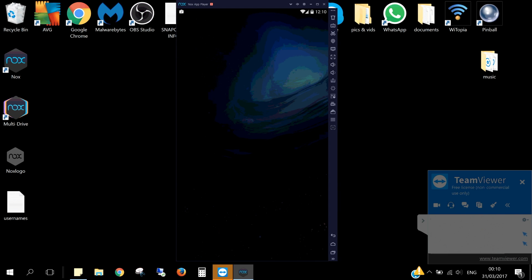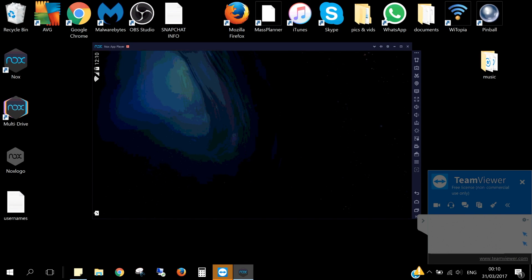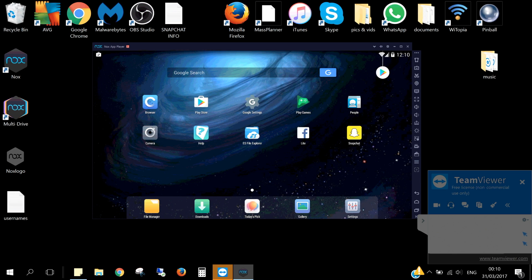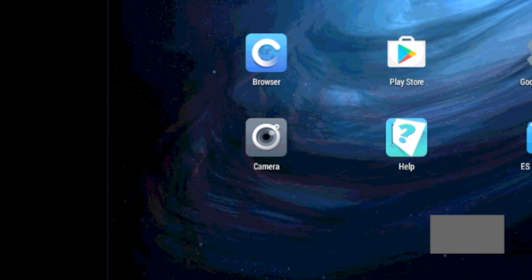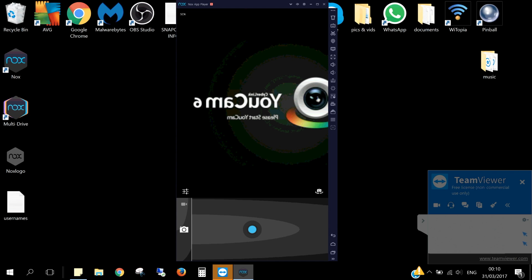First, exit out of Snapchat. Now open the camera app on Nox or Bluestacks. You will likely see a message saying please connect to a cam.